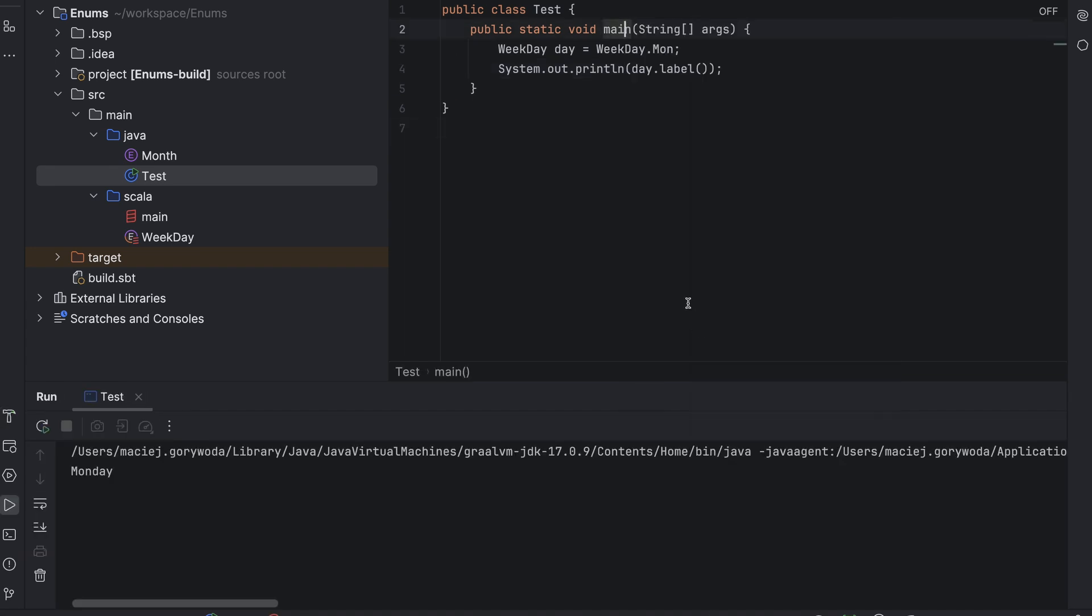We also need to change the field name to something else, let's say label. So we won't have a conflict with the Java enum field with the same name. As you can see, renaming with IntelliJ IDEA works well across language borders. Let's run it. Great. Now we can access the Scala enum from Java like this. Similar to how Scala can access Java enums. And everything works.